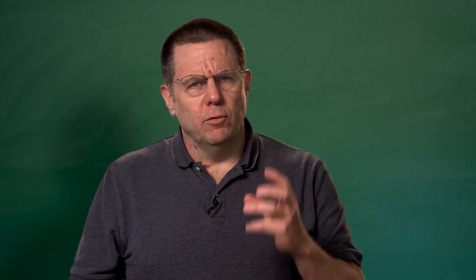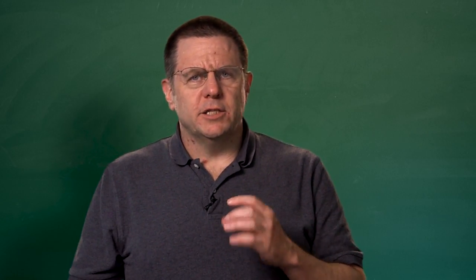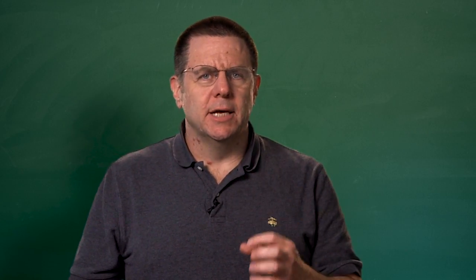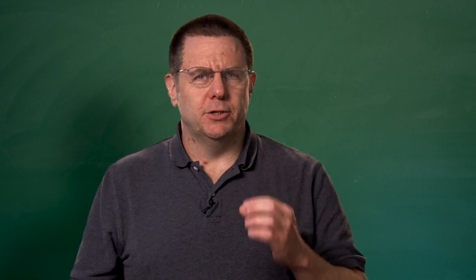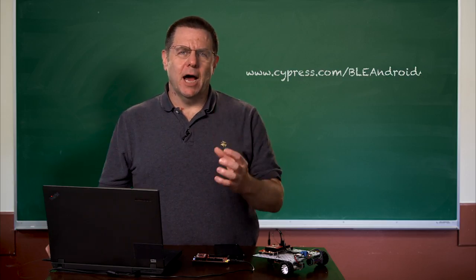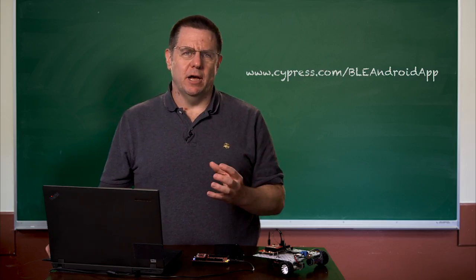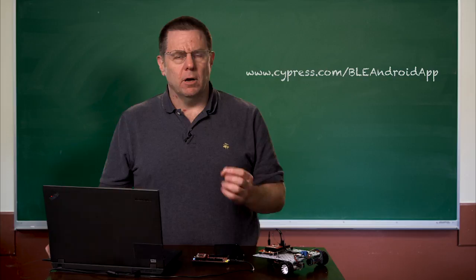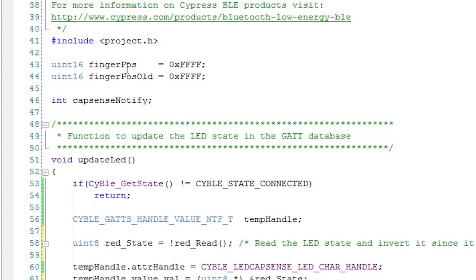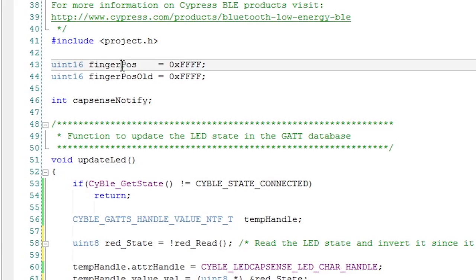I'm just going to go slowly through the firmware. I'll explain what all of the pieces and parts do, and then you'll be able to copy it for yourself because we're going to post it onto cypress.com. First of all, I'll create a uint16 that will represent the finger position on the slider. This will be a global variable, so it's accessible inside of the BLE firmware.